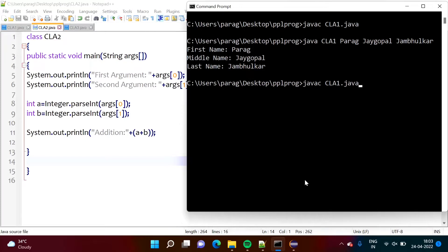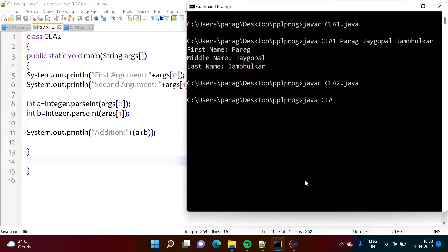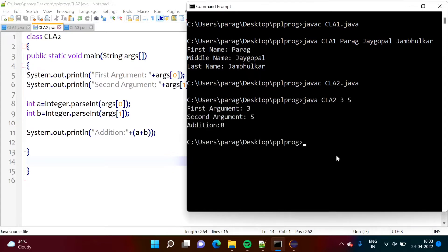We will compile this. It got compiled. Now we will run CLA2 and pass two numbers. We pass 3 and 5, and we got addition 8. So first argument args[0] is 3, second argument args[1] is 5, and we got the addition 8.